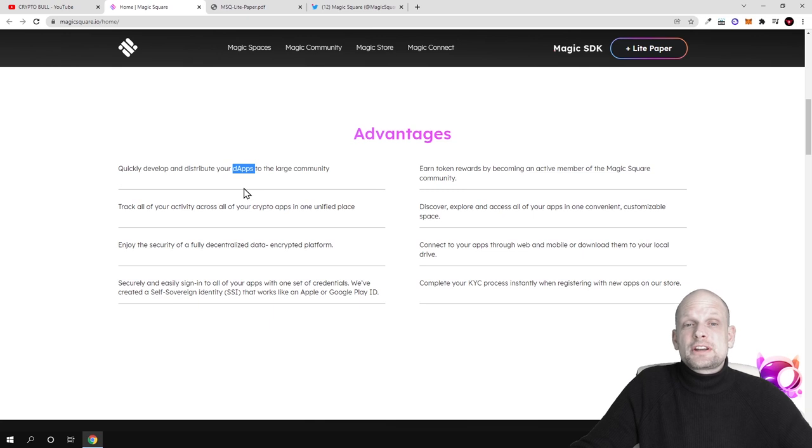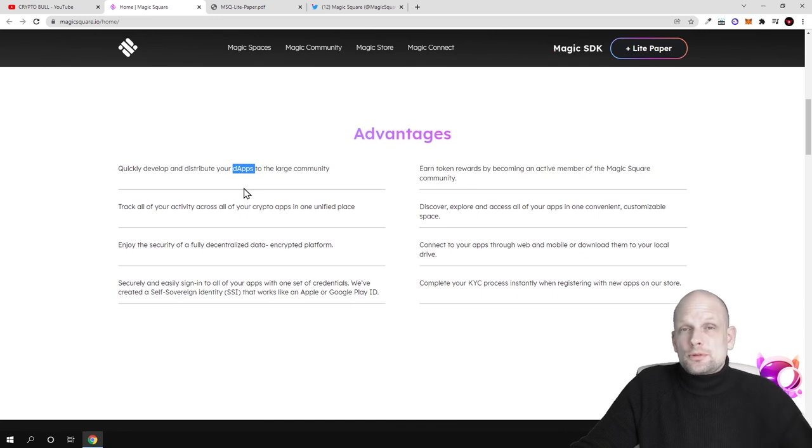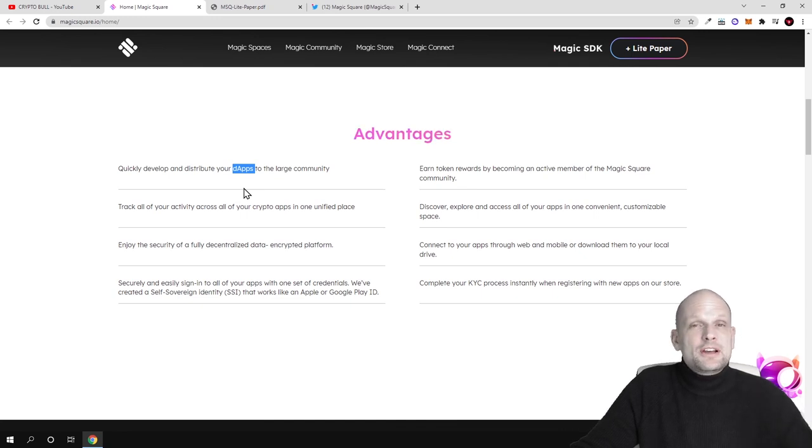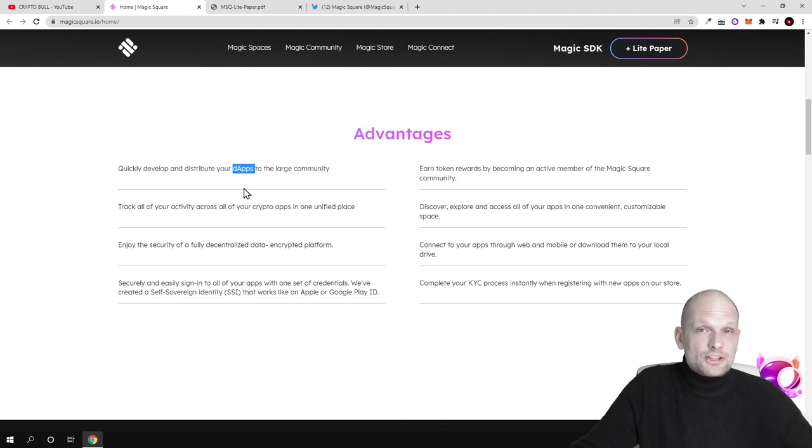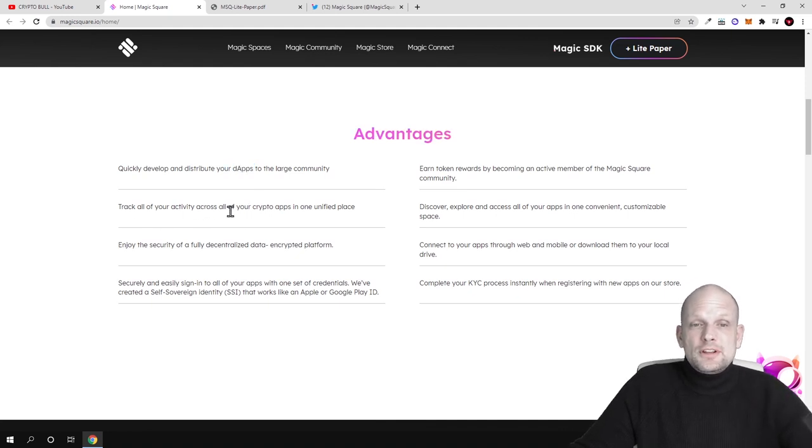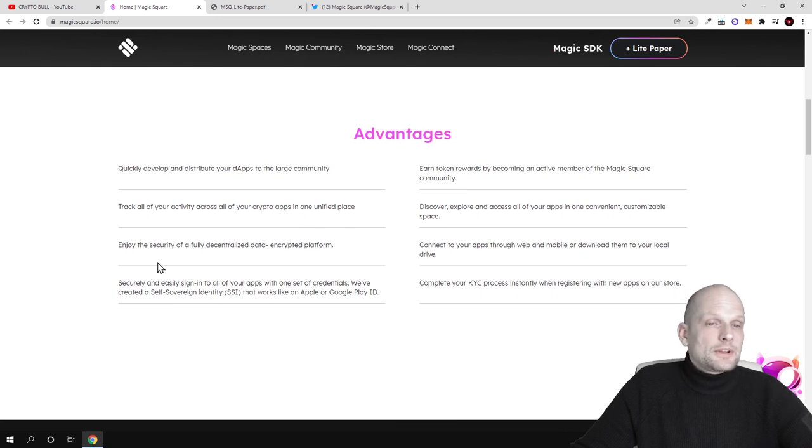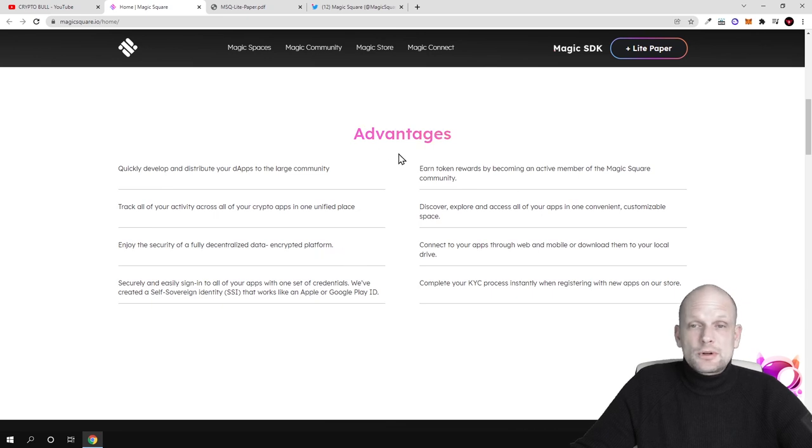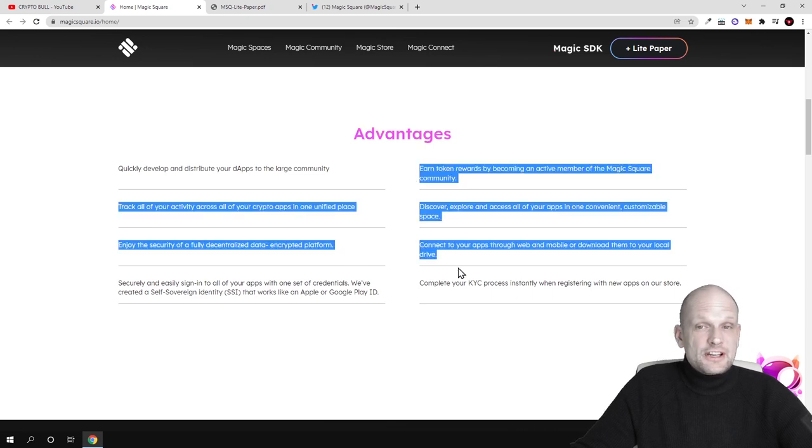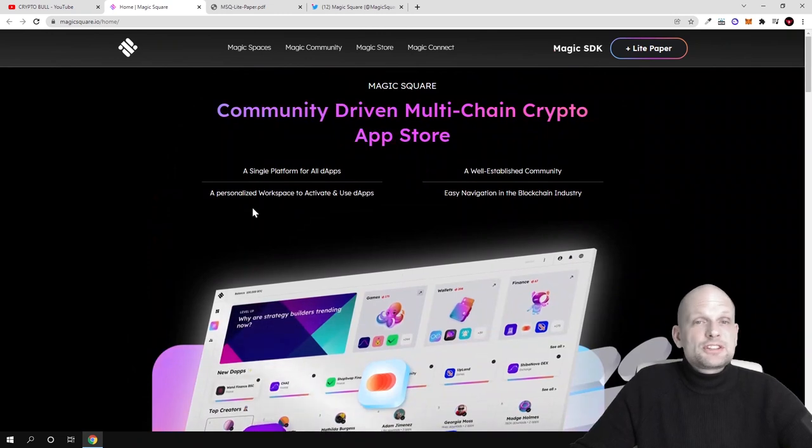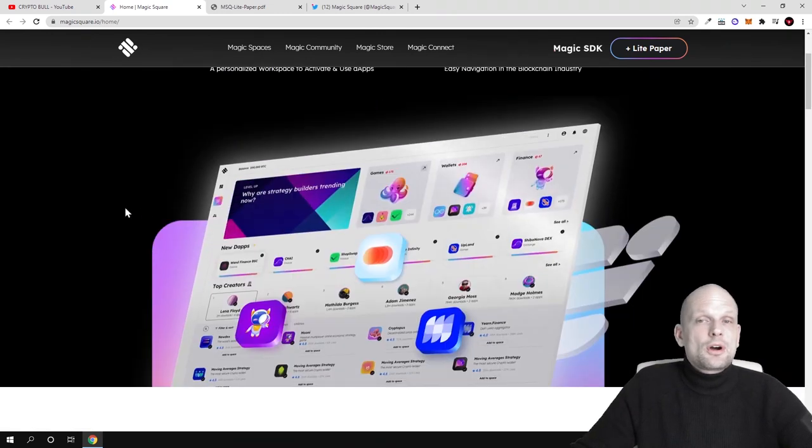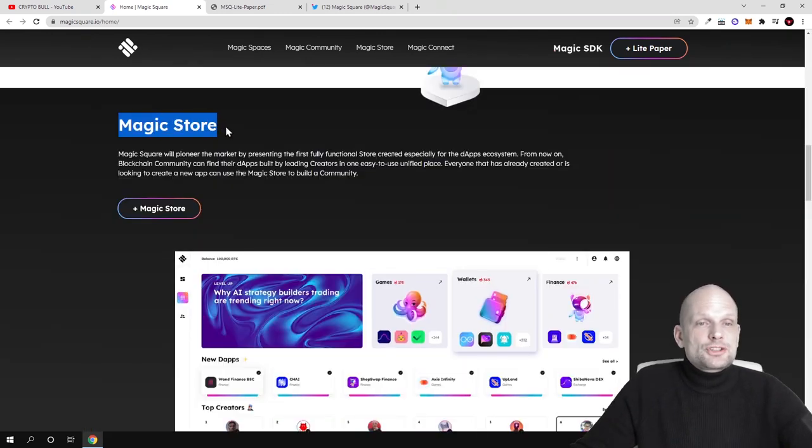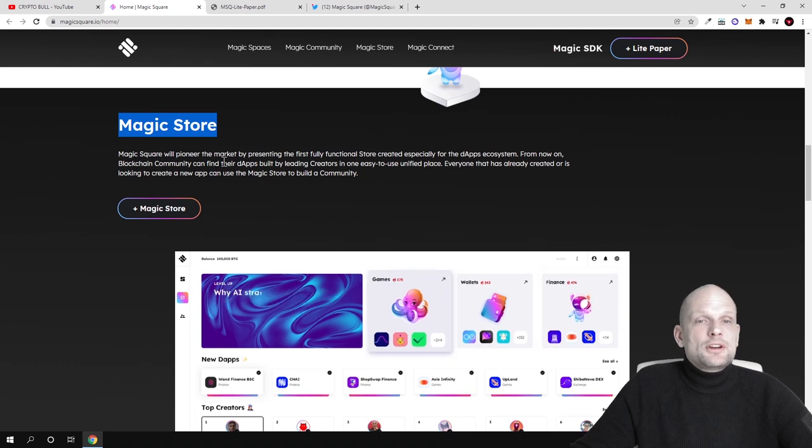For those who don't know what's the difference between app and dApps - apps are pretty much websites and applications which we are using currently, but dApps are decentralized. This means they are built on blockchain. You can think about PancakeSwap or Uniswap - those are all dApps because they are built on blockchain and data is being stored on blockchain. Track all of your activity across all of your crypto apps in one unified place. Enjoy the security of a fully decentralized data encrypted platform.